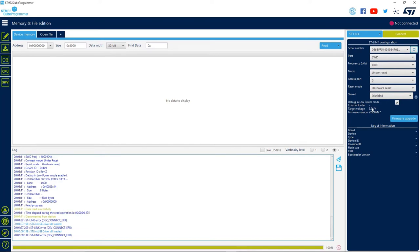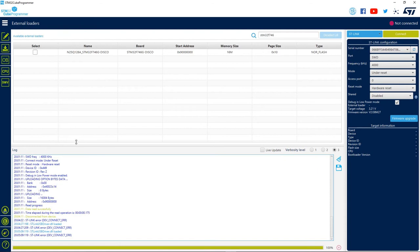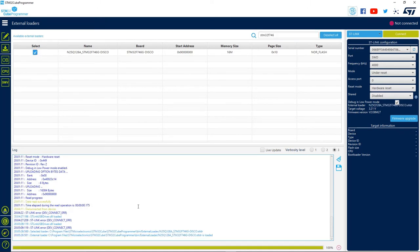Now let's test our external loader capabilities. First, click on the bottom left IC icon with an EL inside it. Here we see a very large list with all the external loaders that ST has created for our boards. You can also see any external loaders that you have created yourself. Let's choose the one we have for our target board connected via ST-Link to our computer. Then connect to your board as we saw in the previous videos.